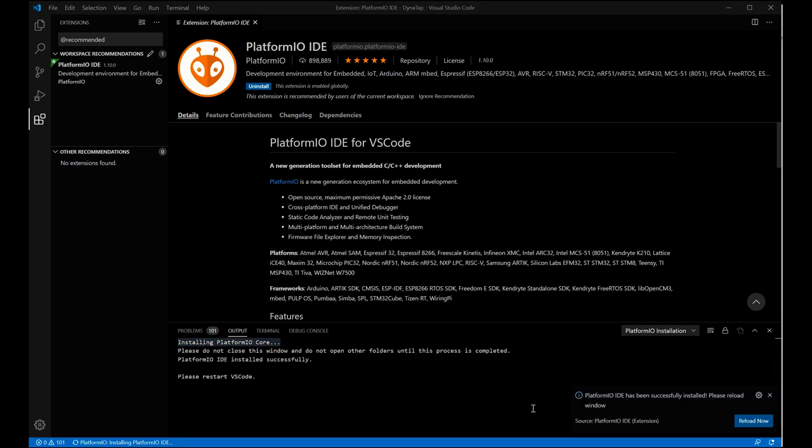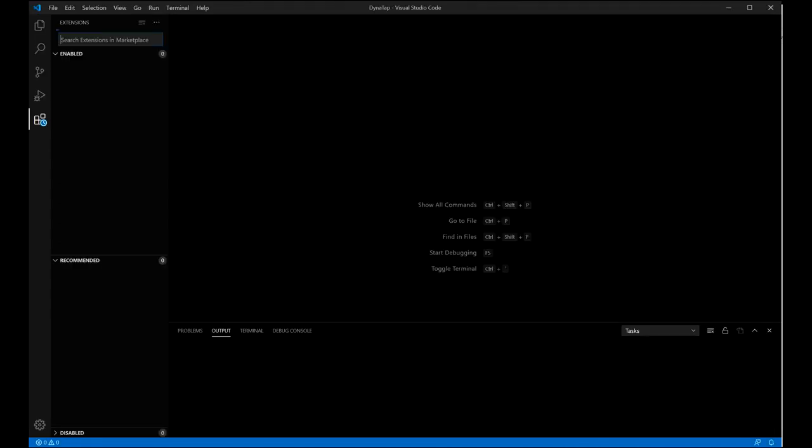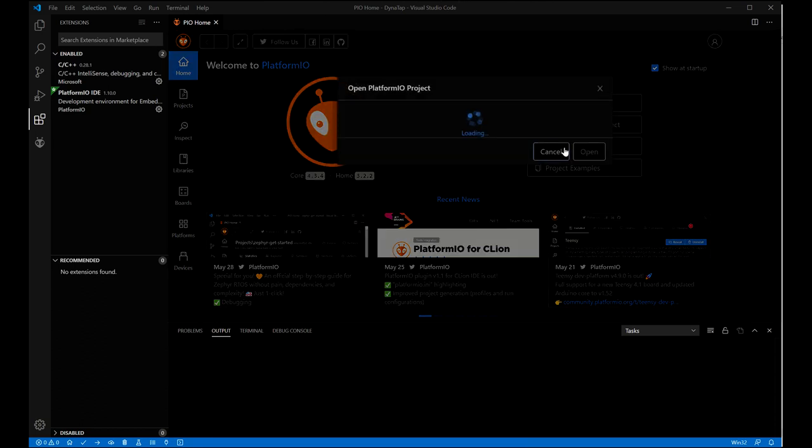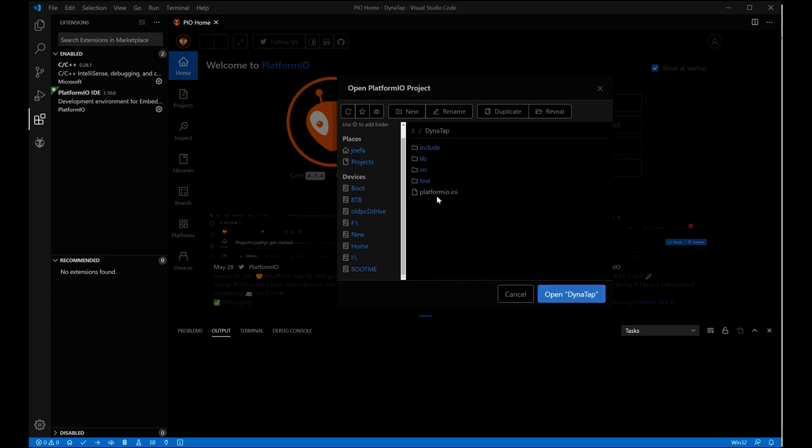You see here, I'm just going through the PlatformIO install and I'll skip over this with some editing. Okay. Now that we have it installed, we're going to reload the Visual Studio IDE. And when this comes back up, you'll have a new icon on the left hand side there. It looks like either an ant head or an alien head. We're going to reopen the Dynatap folder and we're going to select the platform.ini.